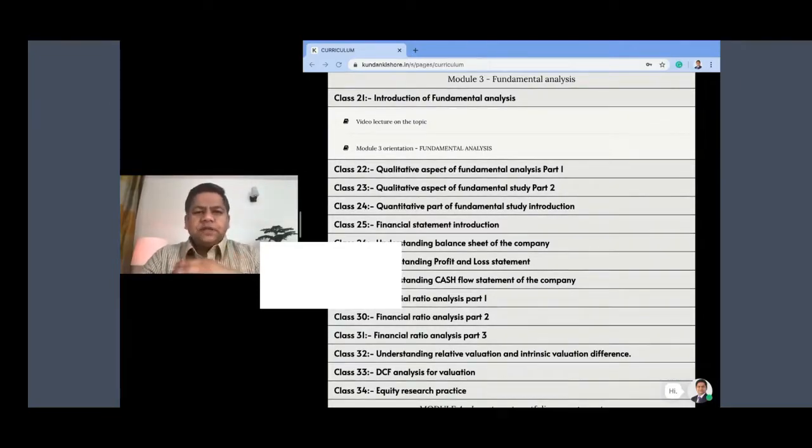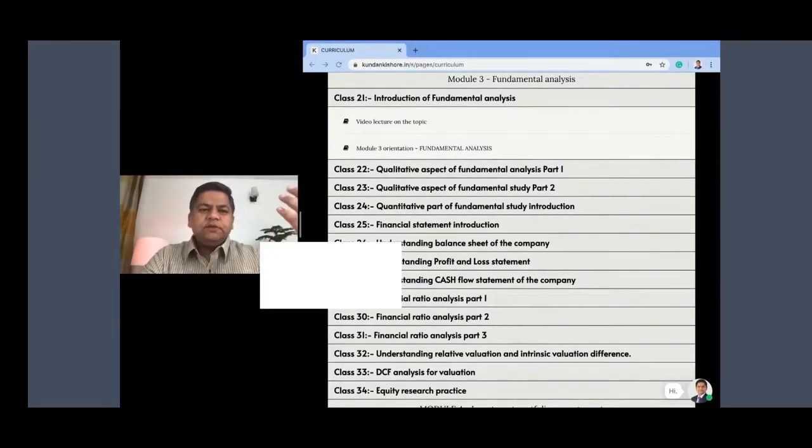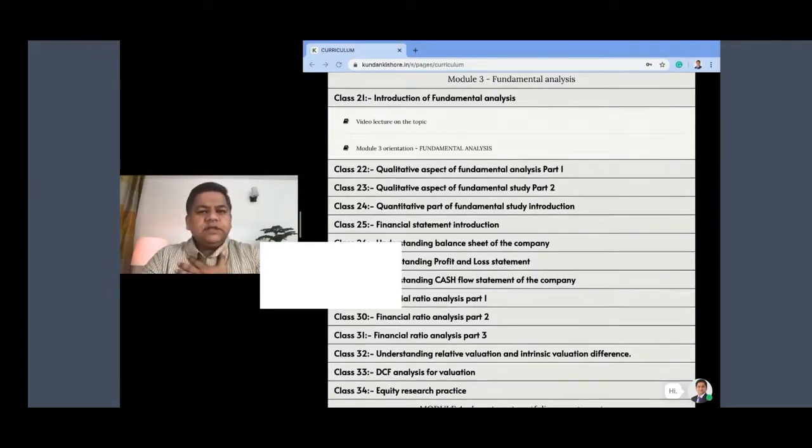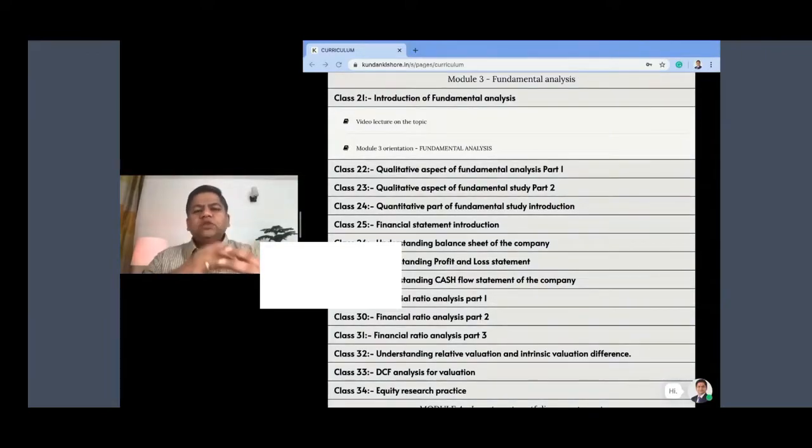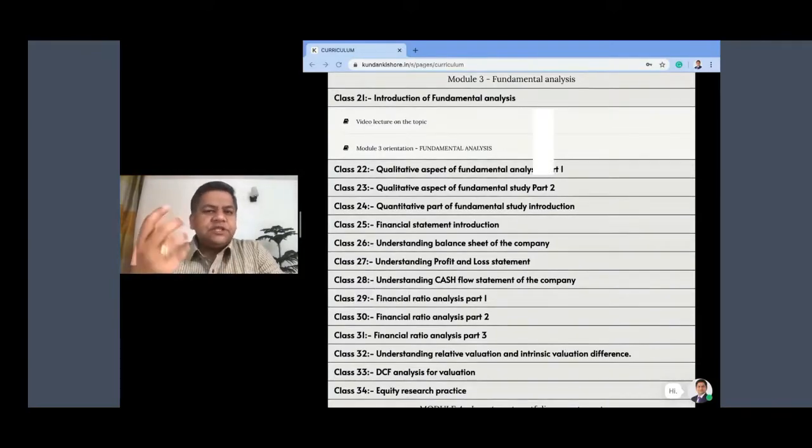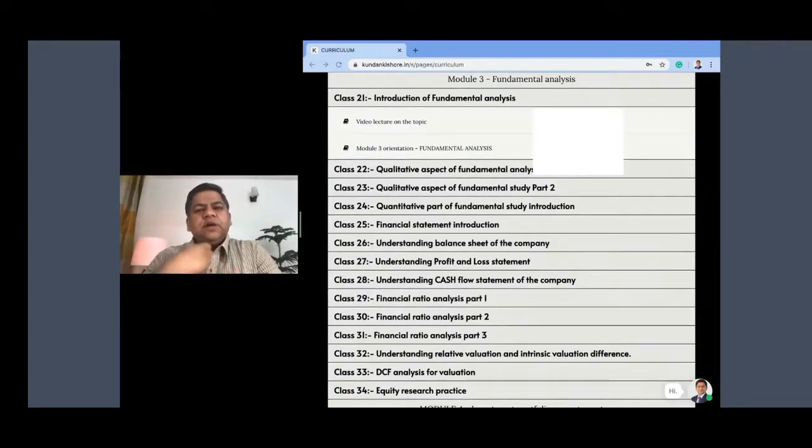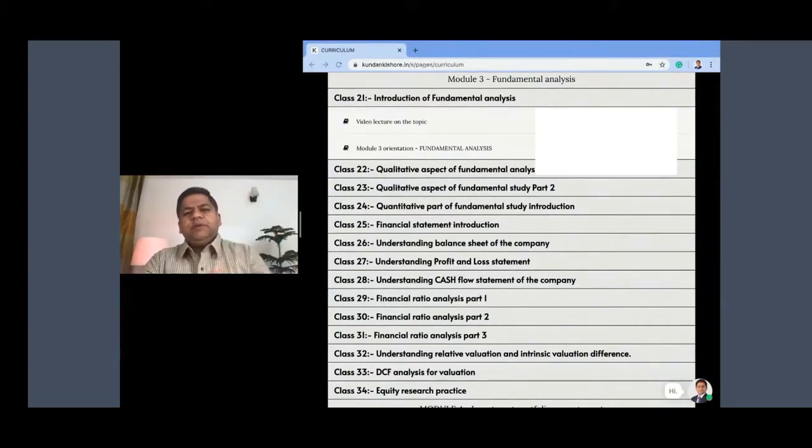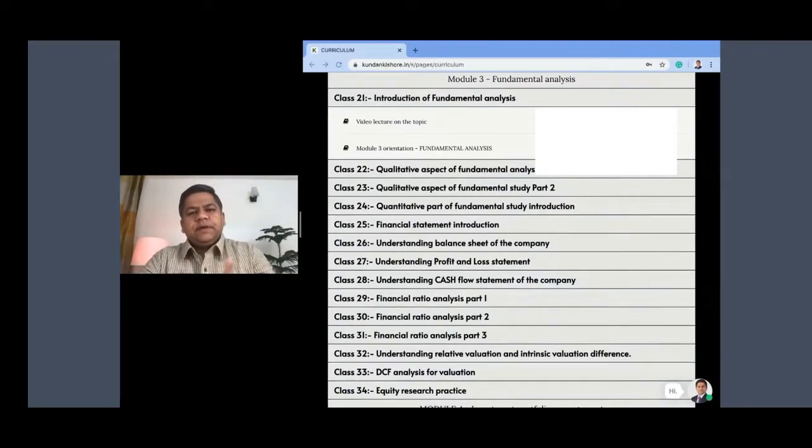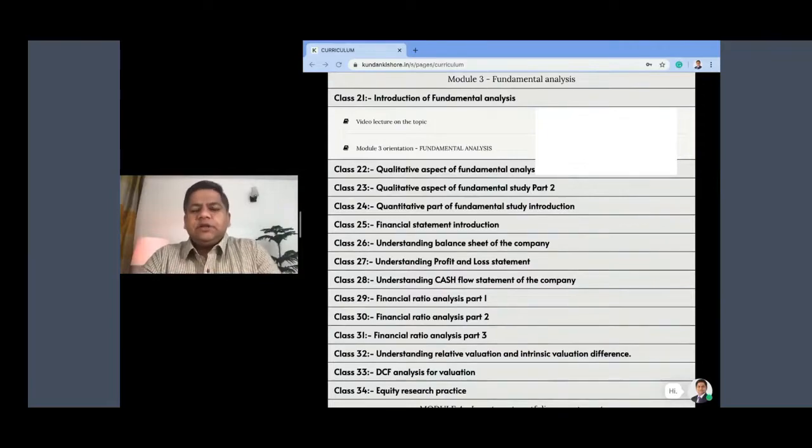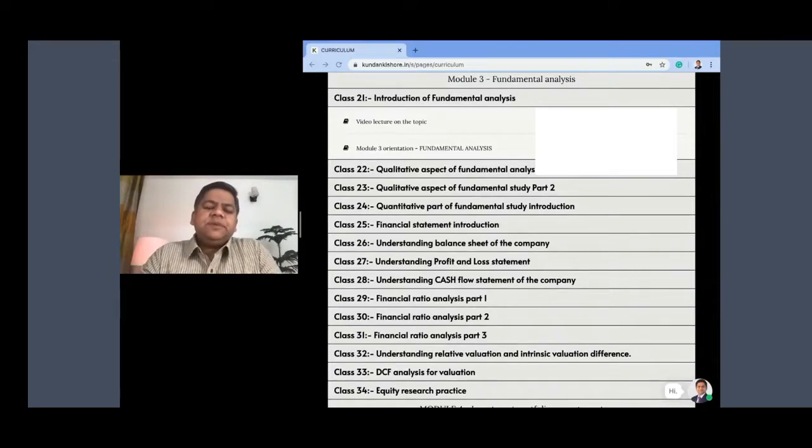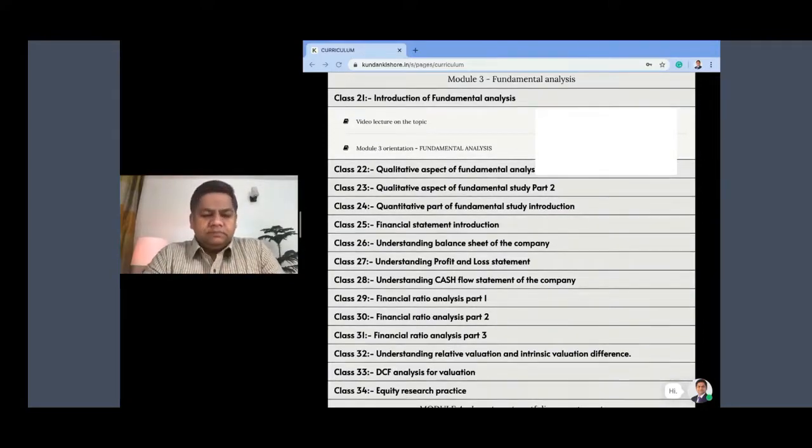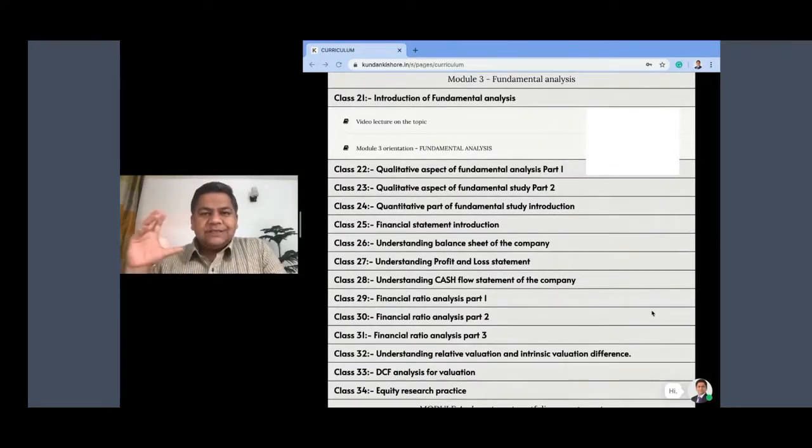In previous modules I've discussed the power of compounding—if something is growing at a constant rate month by month, it gives wonderful results. This company was giving wonderful results and from one store it became 50 stores. Someone suggested why don't you go public, so he planned for an IPO and brought his company into the public domain, listing it on the exchange.